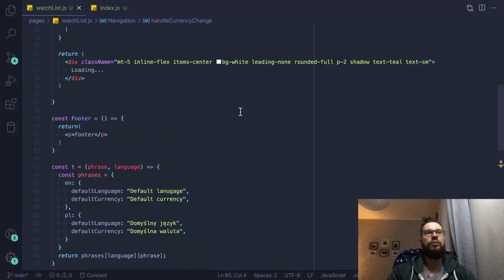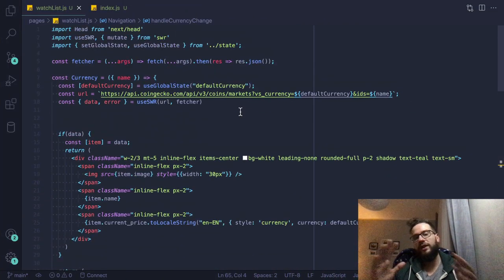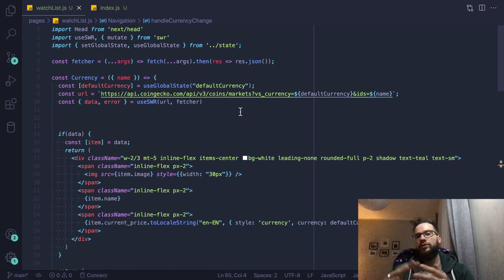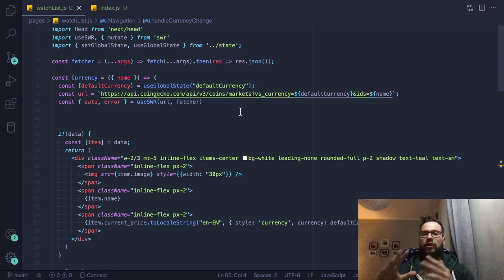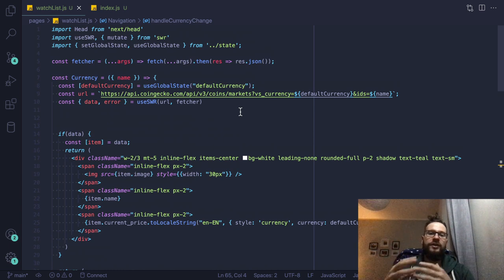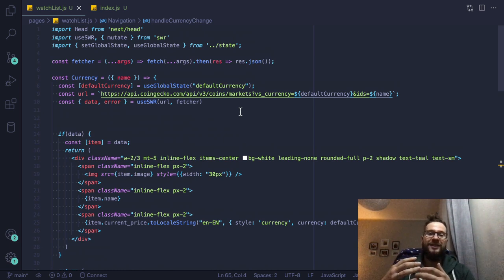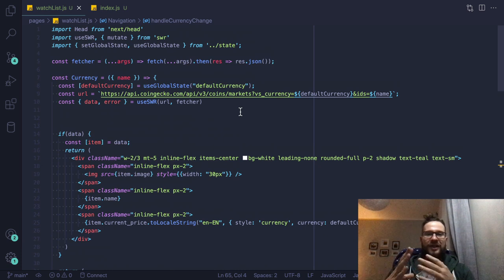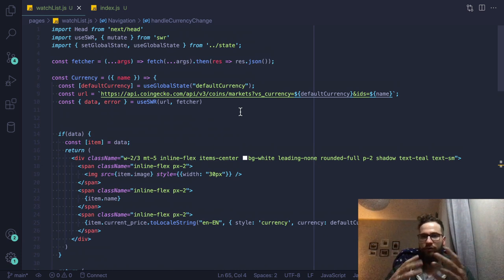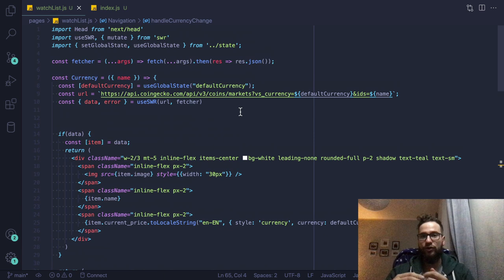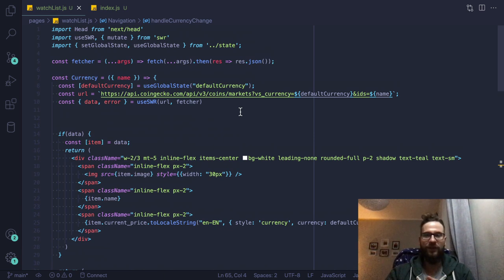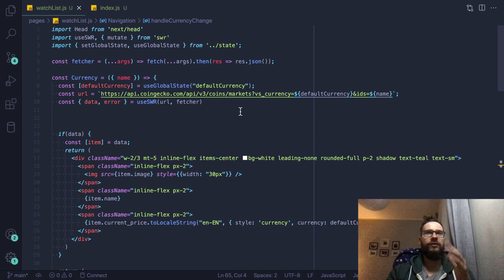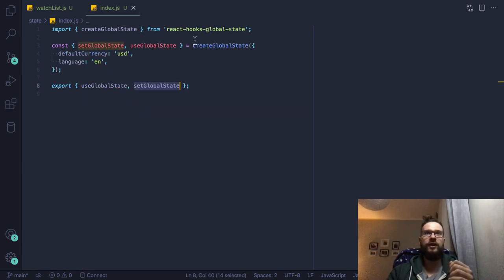So as you can see, that's the super easy way to have the global state. Of course, I know that Redux is still useful, Redux and Redux toolkit and recoil and many other libraries, because these libraries are meant for really complex state. However, if your application is not that complicated, if you just need to store simple stuff like language or currency, or even the authenticated user stuff, then I think you are perfectly fine to just use the React Hooks Global State.